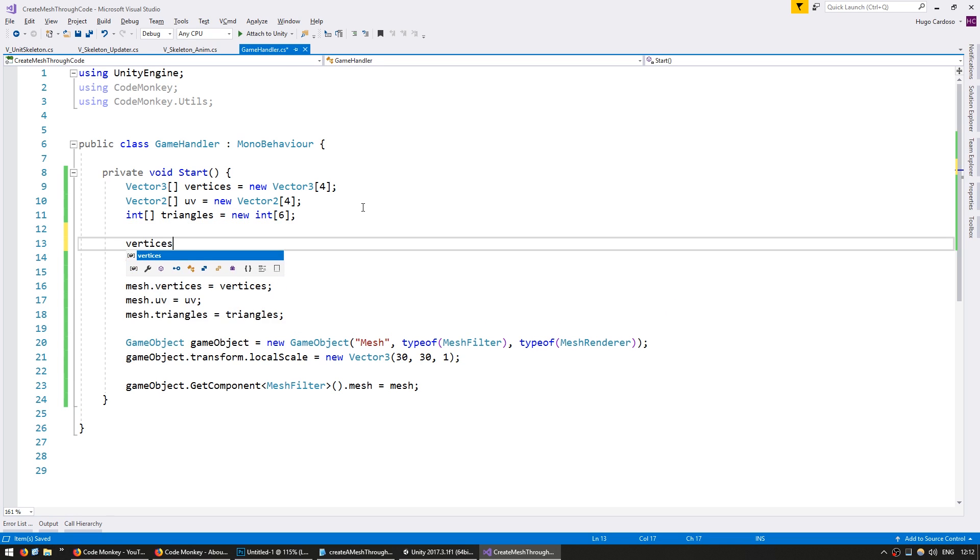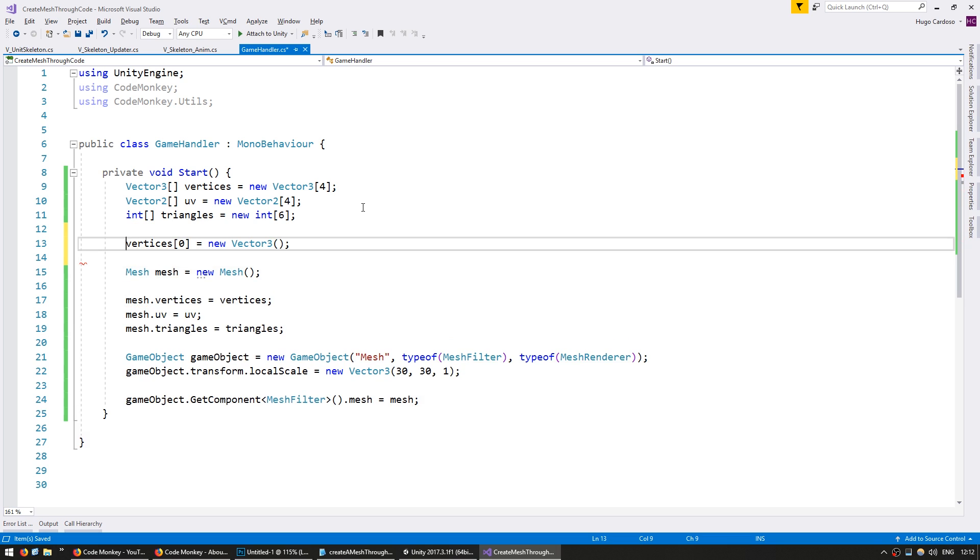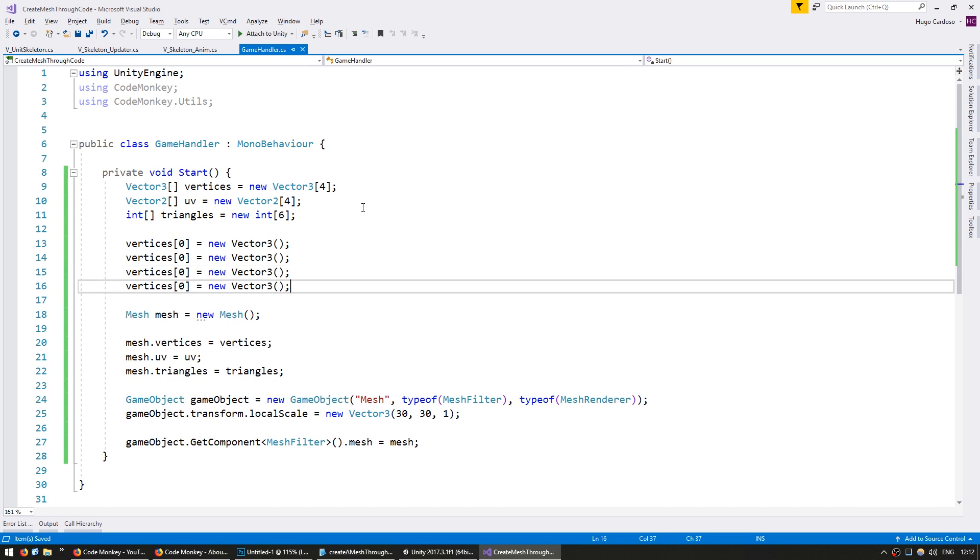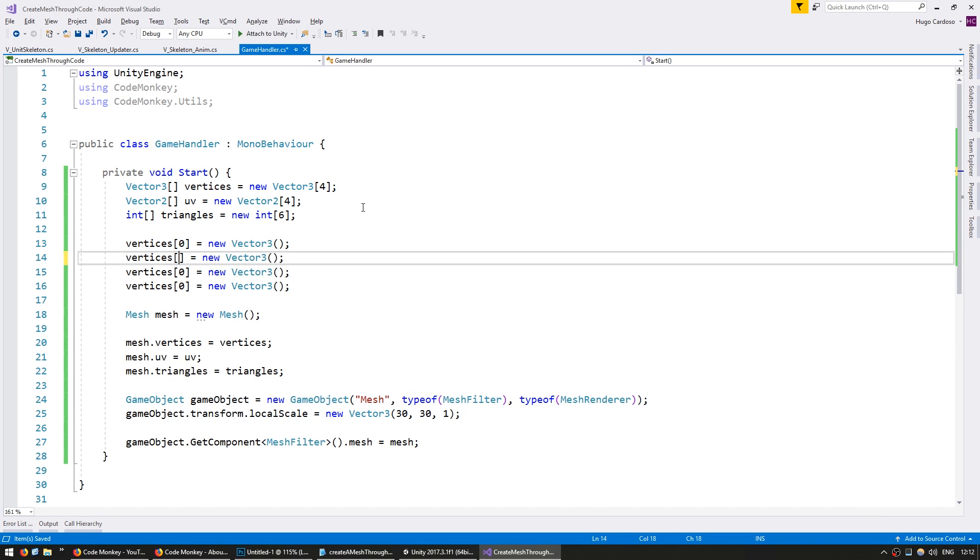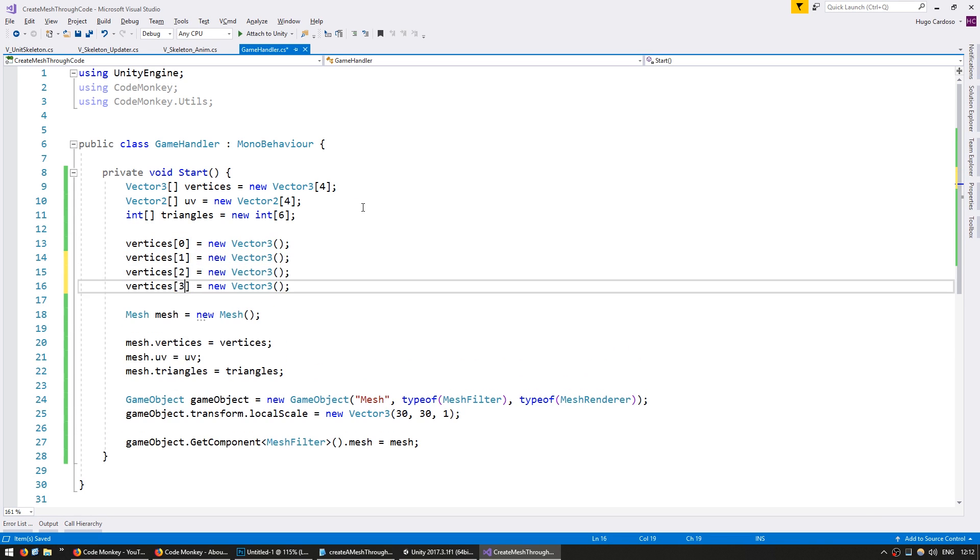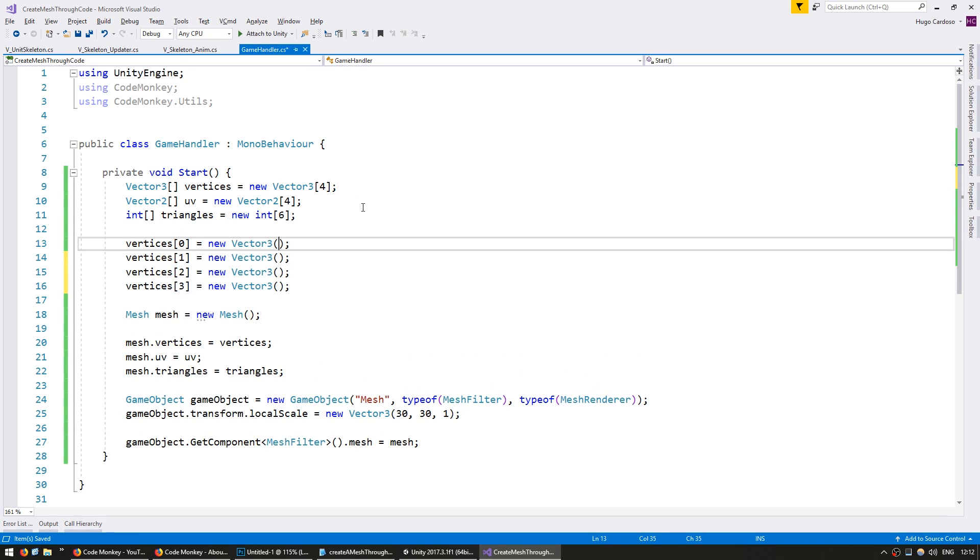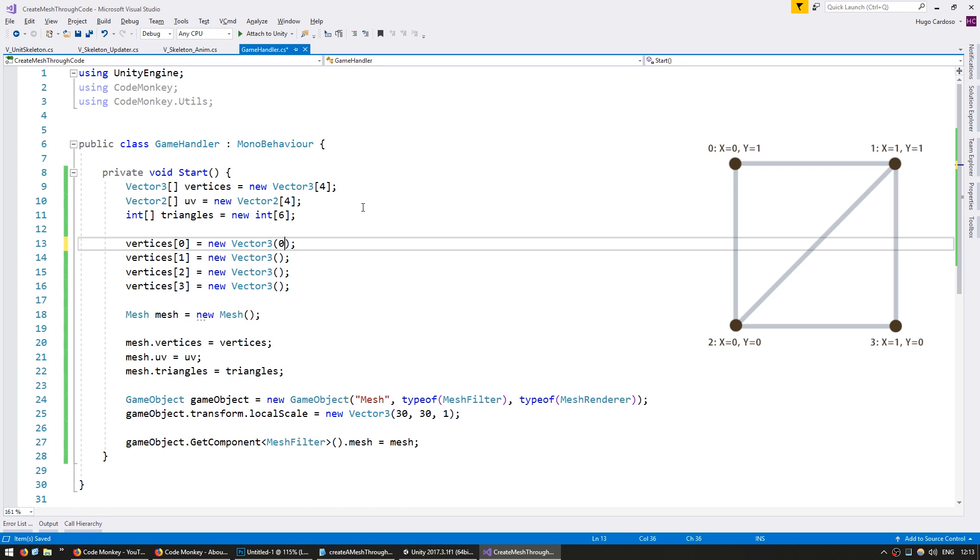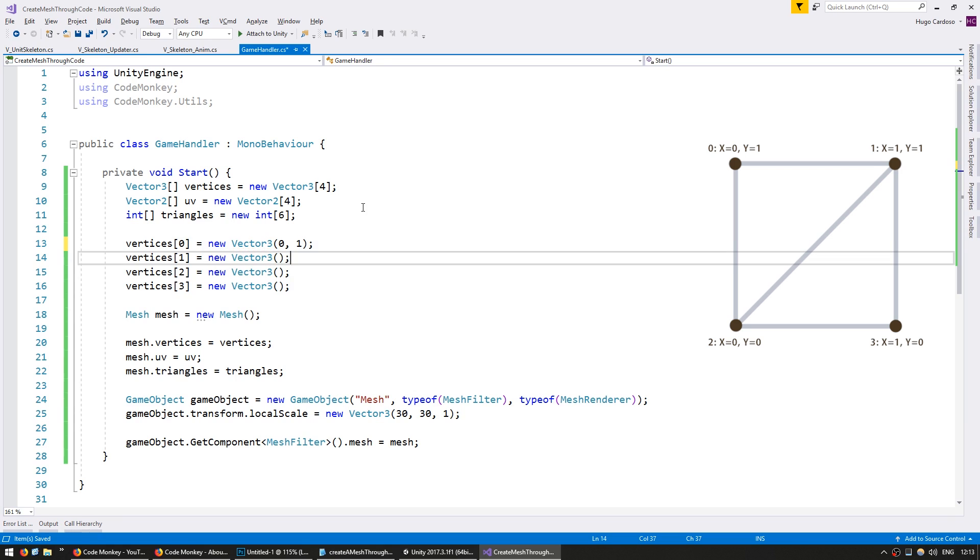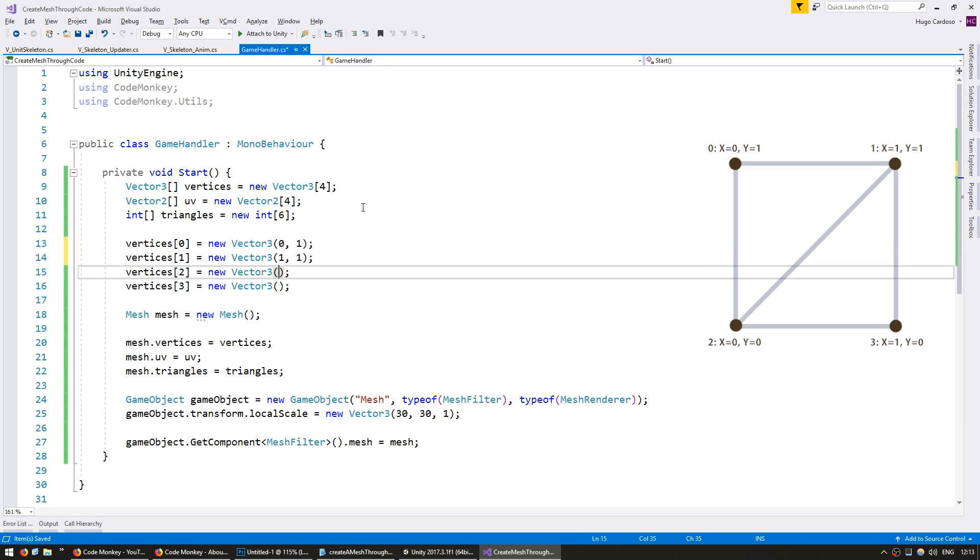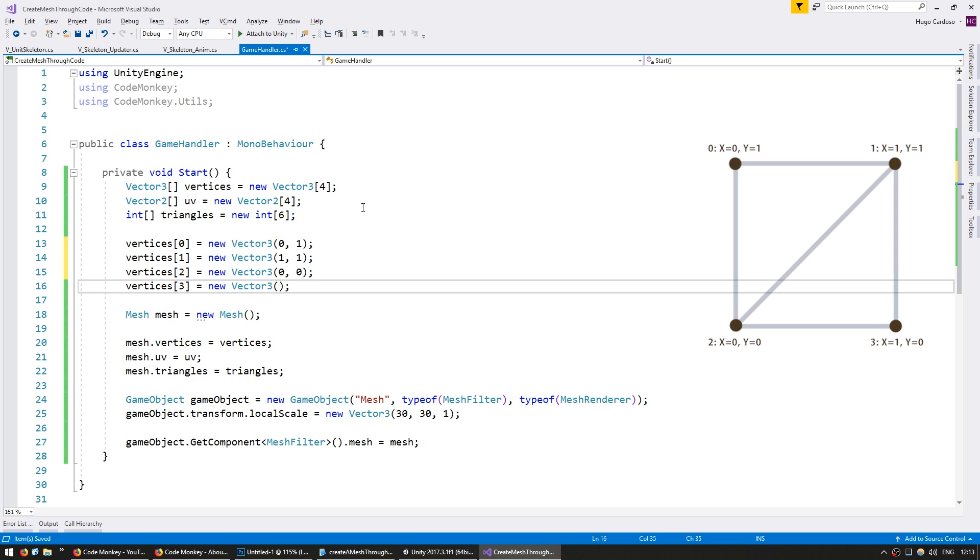So down here, let's set up our vertices. And we're going to put them one, two, and three. Okay, so I'm going to add them in a Z shape. Now the order of the vertices doesn't matter, but the order of the triangles does. So for the vertices, the first one will be on the left side on top. The second one will be on the right side on top. The third one will be on the bottom left. And the fourth one will be on the right bottom.